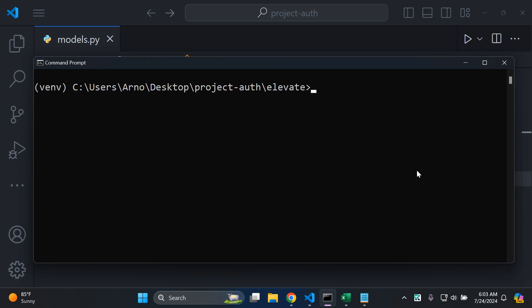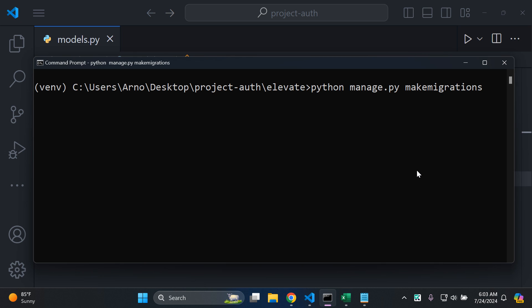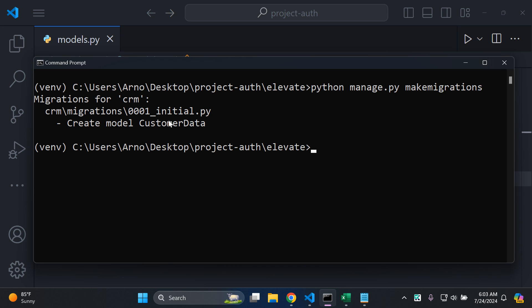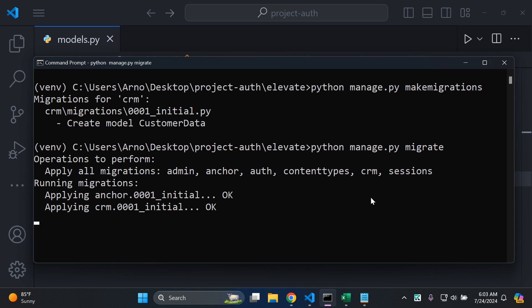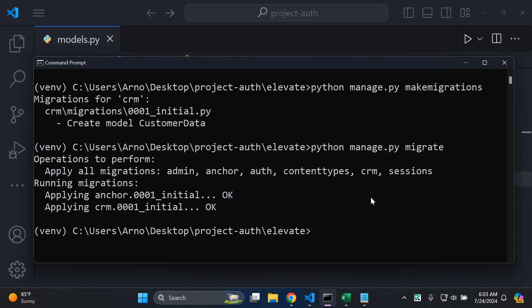Now I'm going to make my migration by running `python manage.py makemigrations`. Our CustomerData model is created. Then I'll push that model to my database by running `python manage.py migrate`.